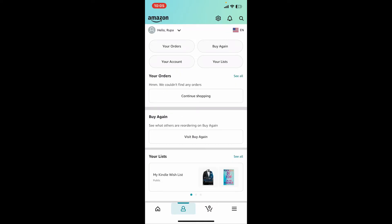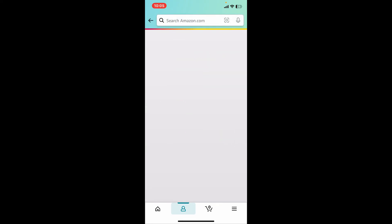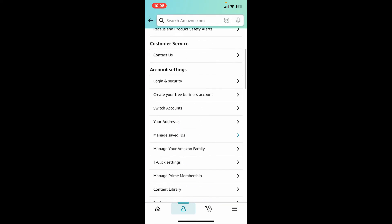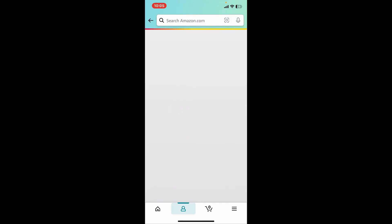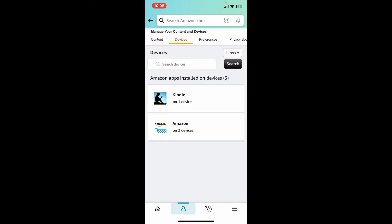Inside your profile, click on 'Your Account'. Now scroll down and tap on 'Devices', and you will be able to see that you have successfully linked your Amazon Kindle with your Amazon account.